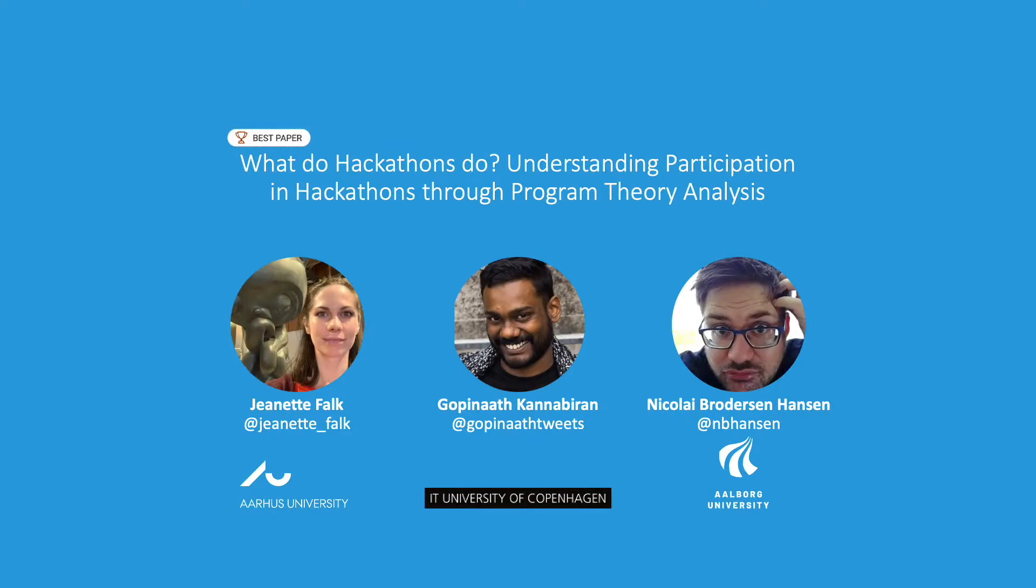Hi, my name is Jeanette Falk and I am a postdoc researcher at Aarhus University. I will introduce our paper entitled What do Hackathons do? Understanding participation in hackathons through program theory analysis, written in collaboration with my colleagues Gupinad Kanabiran and Nikolaj Brodersen Hansen.